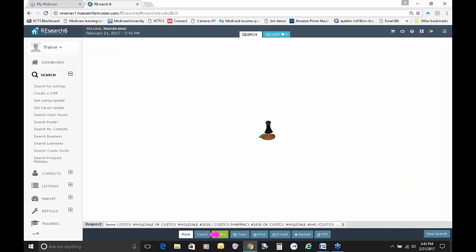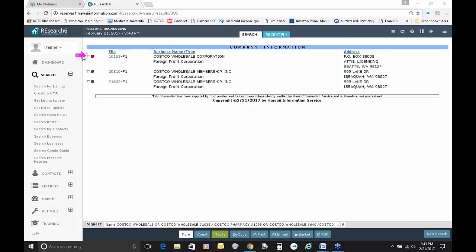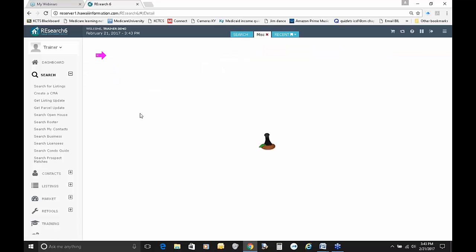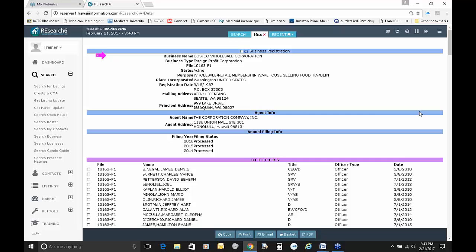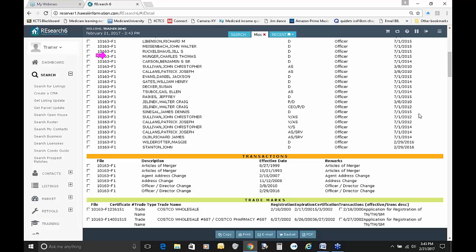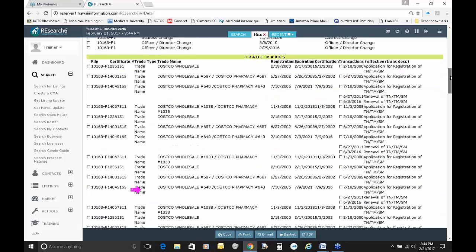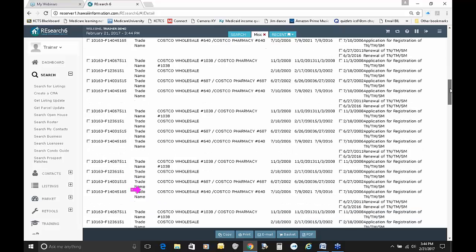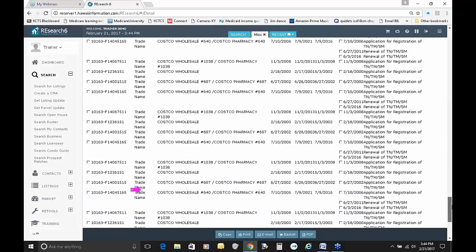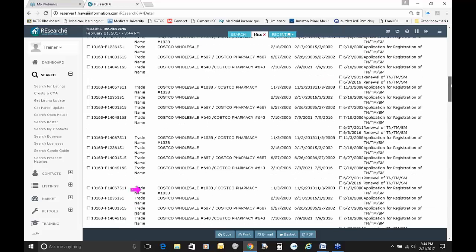Once you've selected the options, click outside the box and it rolls all that back up. Down at the bottom, just as if you were searching for listings, you can see your request line. Let's click Search Now. Out of all those options, only three show up — that tells me they probably changed names over time. But now Costco Wholesale Membership Inc. is the business name. Here are the file numbers for the business registration, and you can click on any of those to get detailed information.